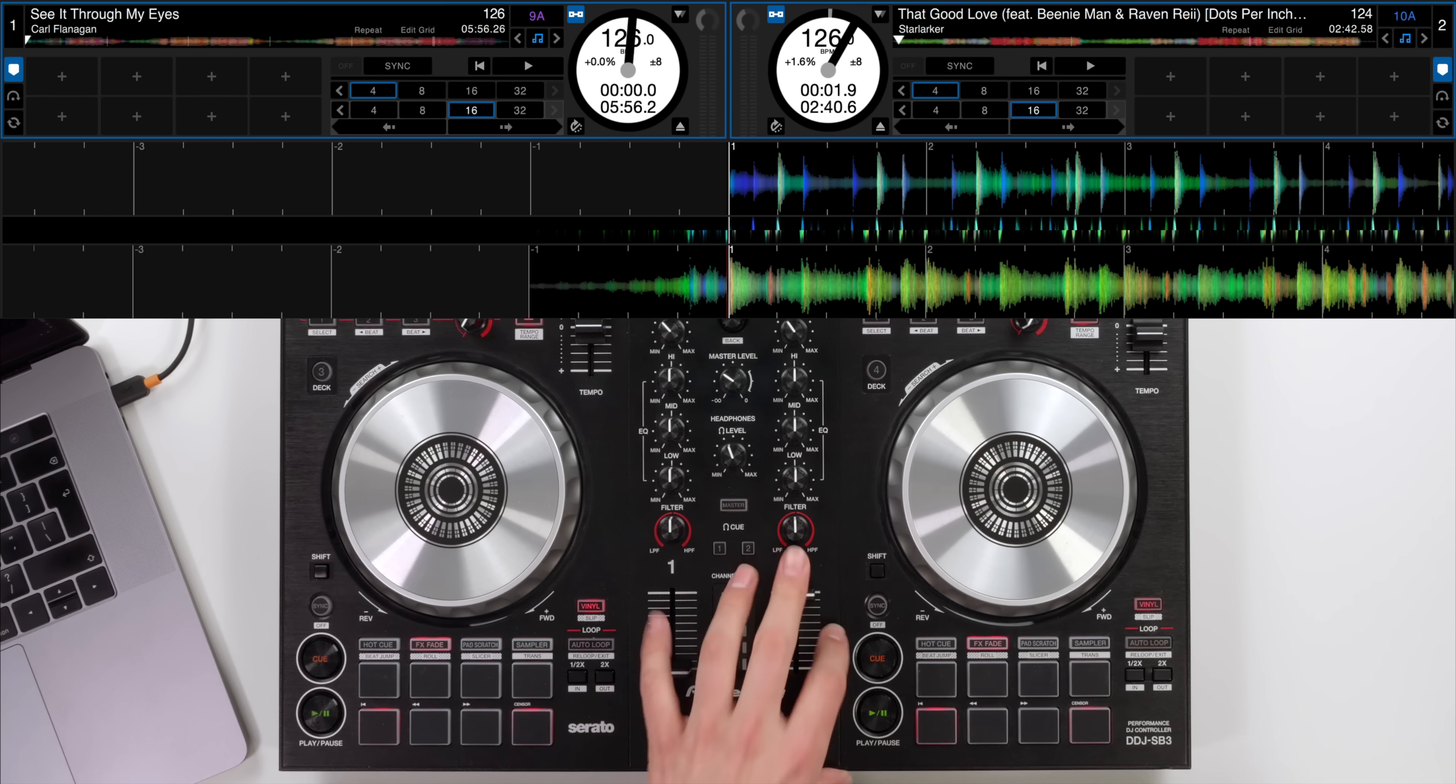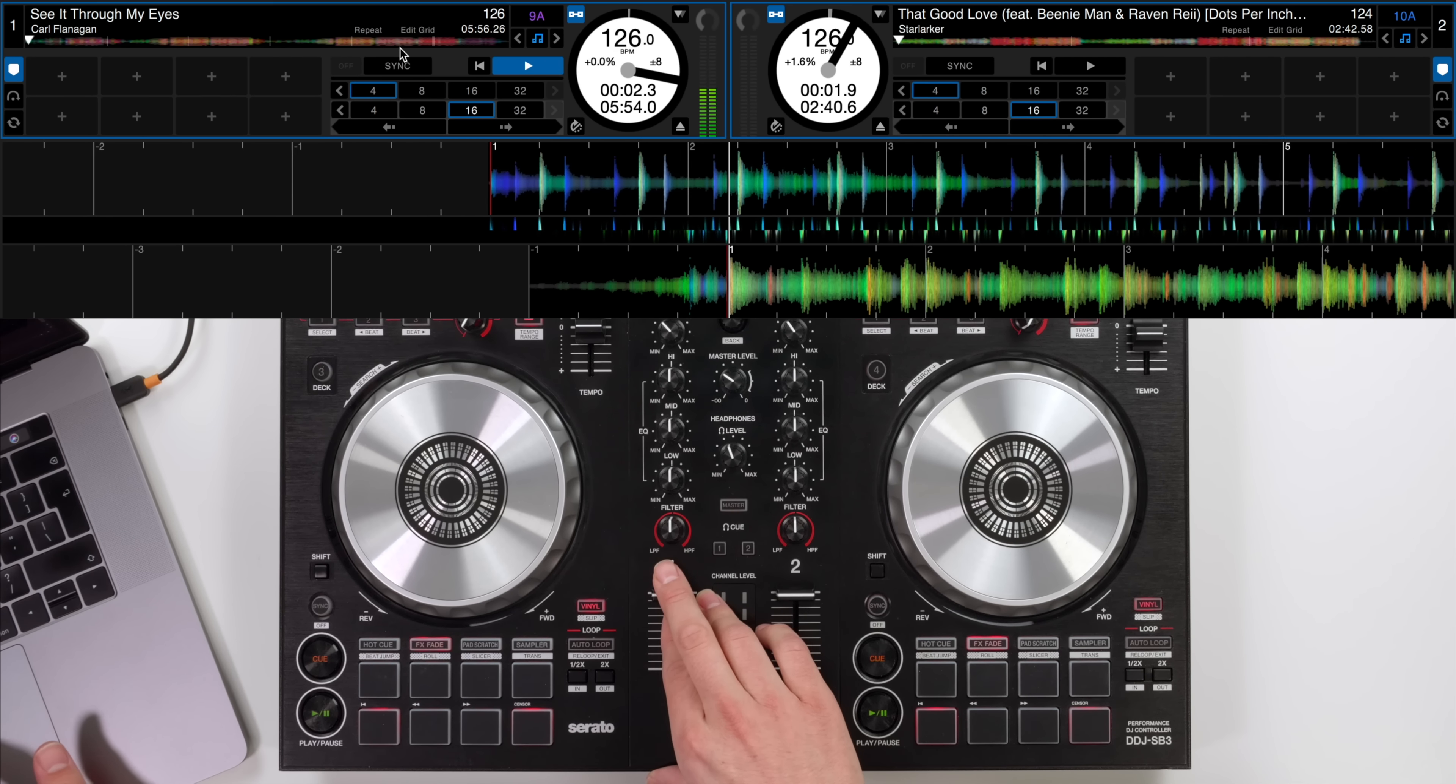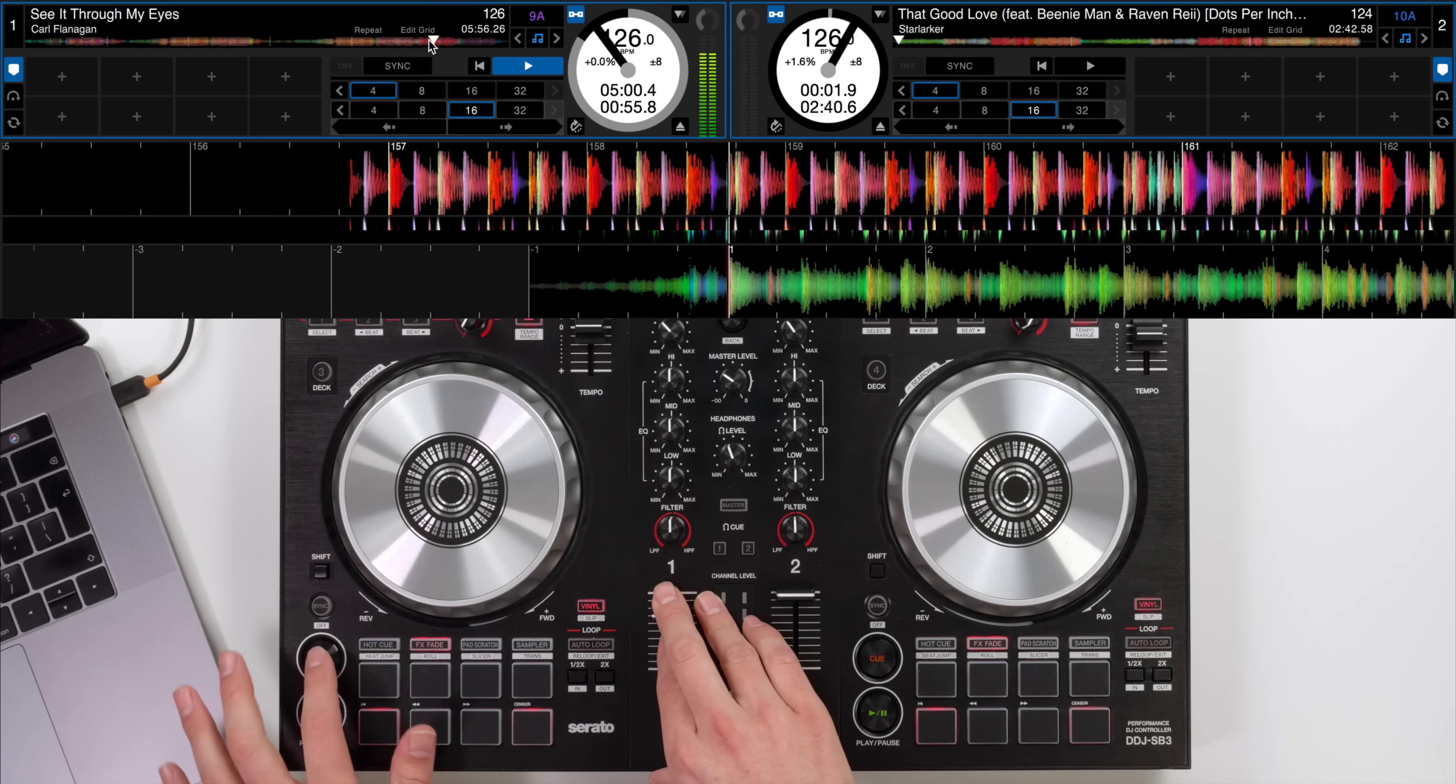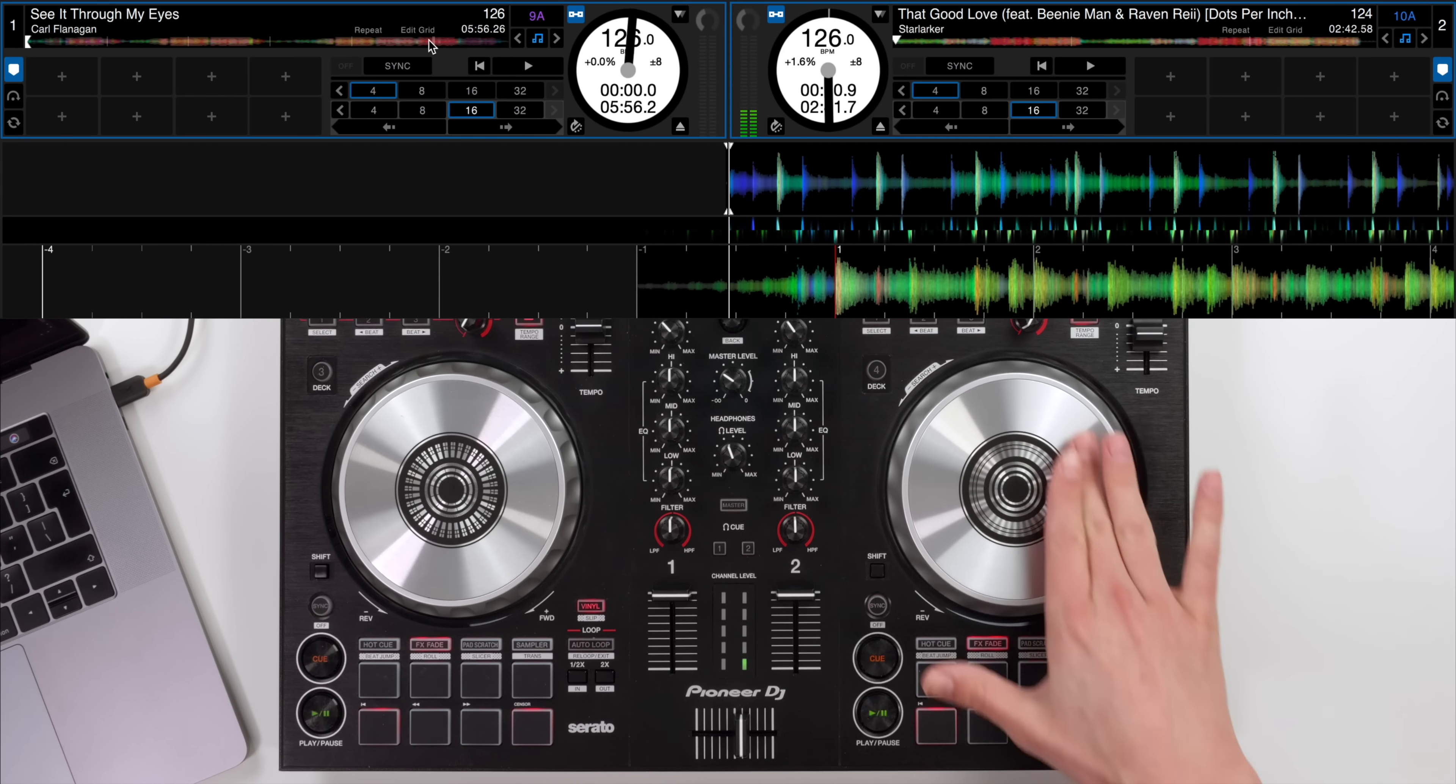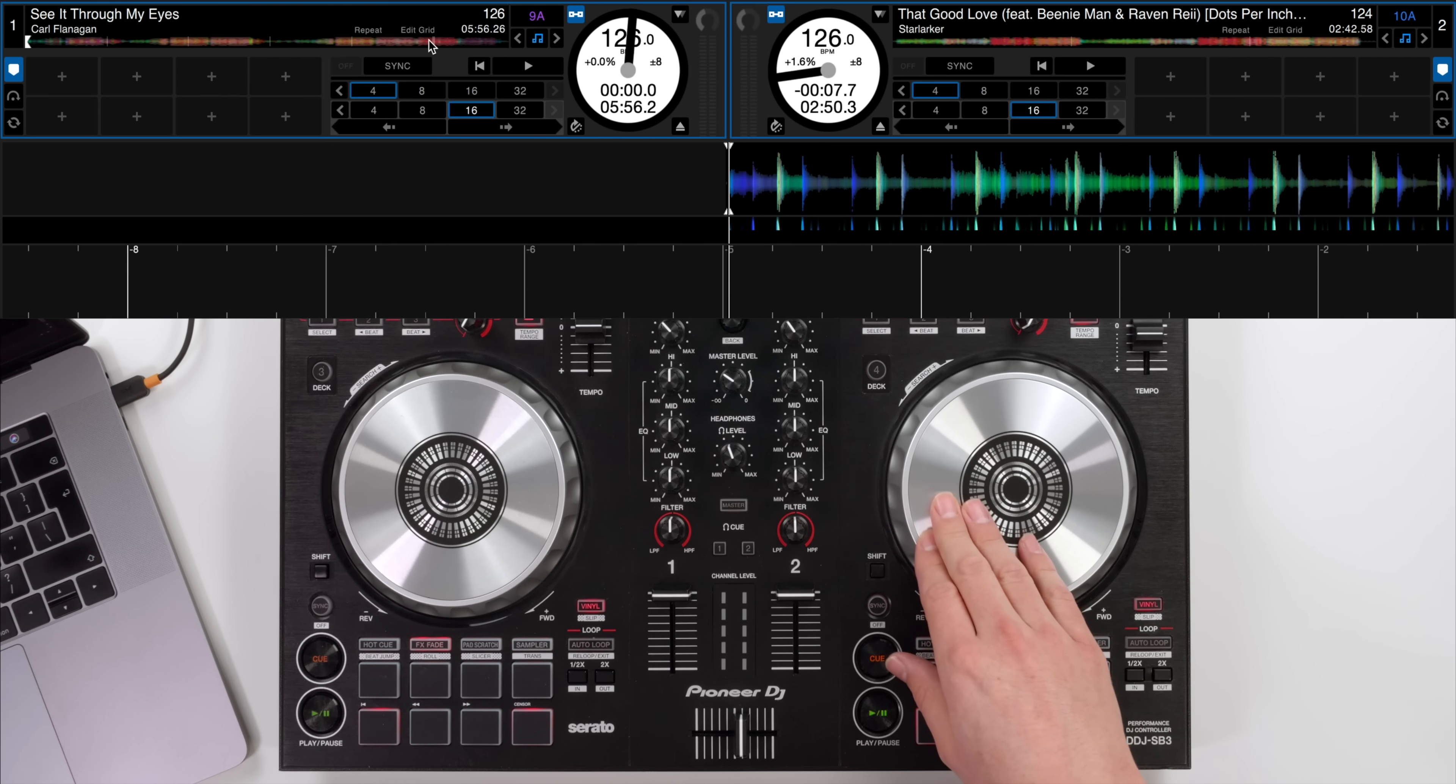So we're going to be mixing this track into Carl Flanagan's See It Through My Eyes again available in the Crossfader music pack. This is just a nice repetitive beat towards the end which we can use to mix the next track in. And for this technique to work what we're going to do is use Serato DJ's lead-in feature. Now you can see on the waveform if I scroll back we can scroll back in time with the music and you can see the markers still on the software.